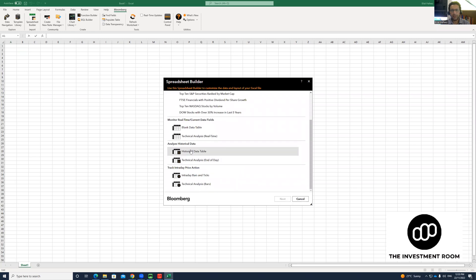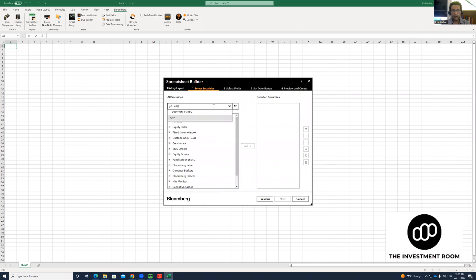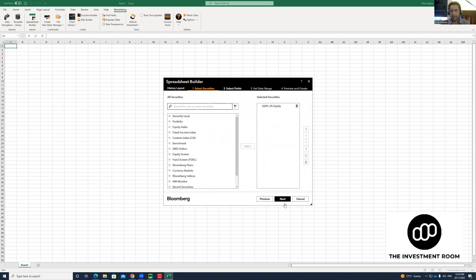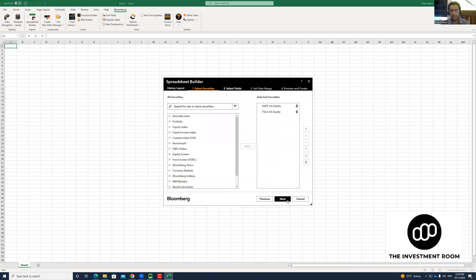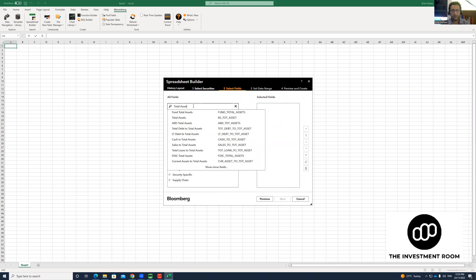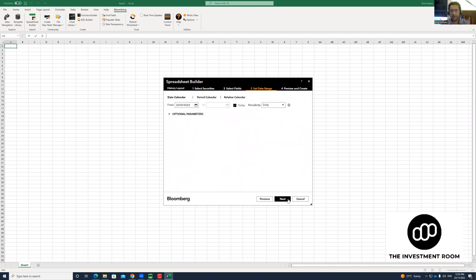Then you're going to click Historical Data Table and click Next. Let's suppose we want to find out the information about Apple and Tesla as well—Tesla US equity. Click Next. Then we want to find the value of total assets. Click Next.